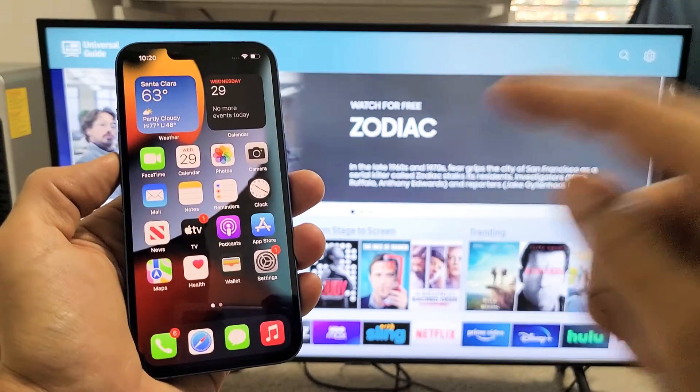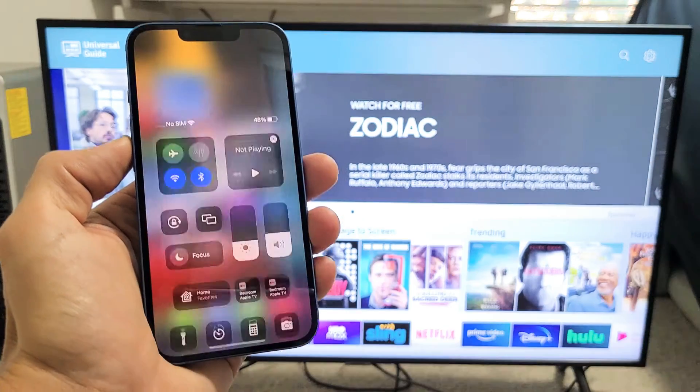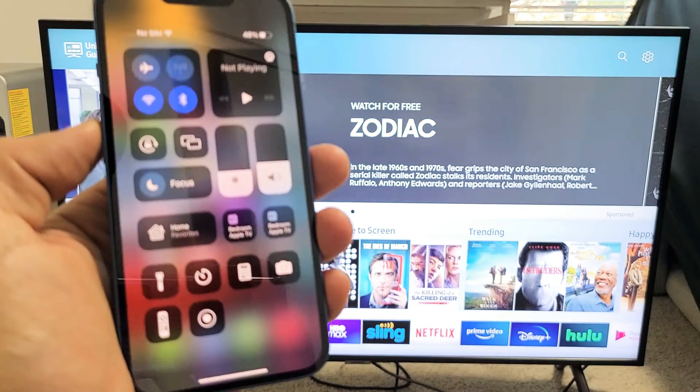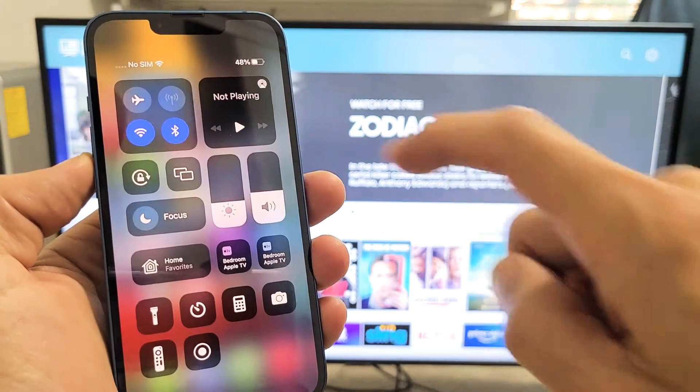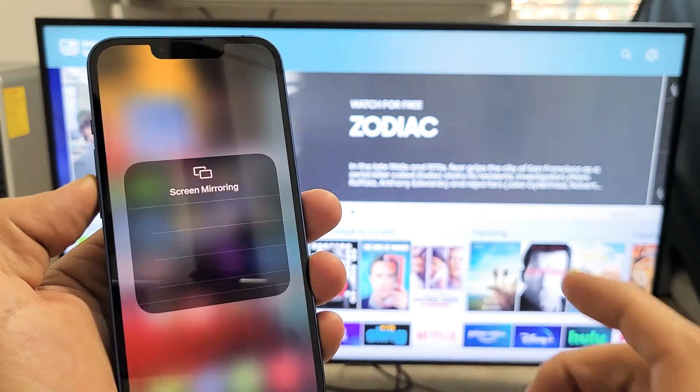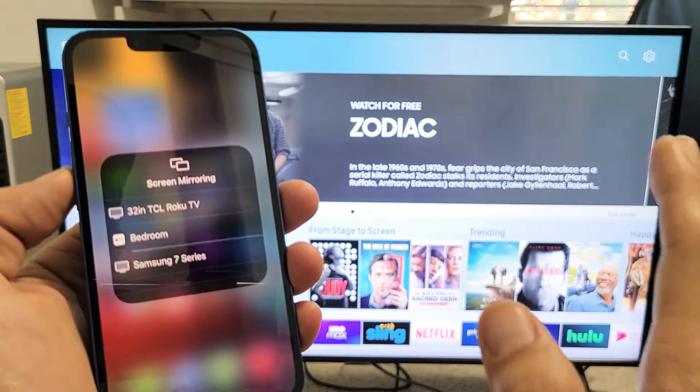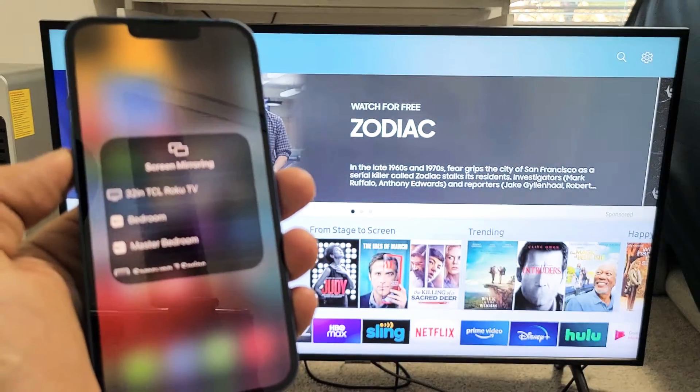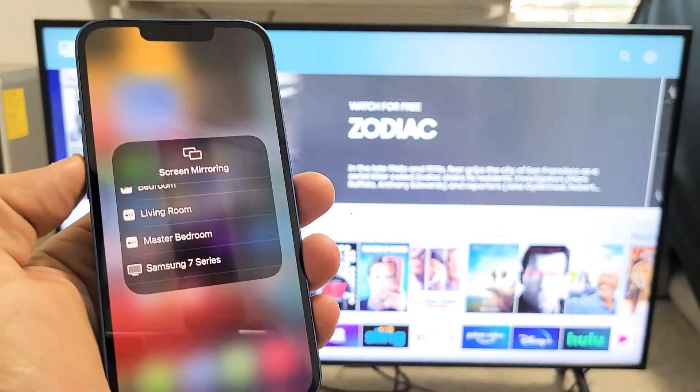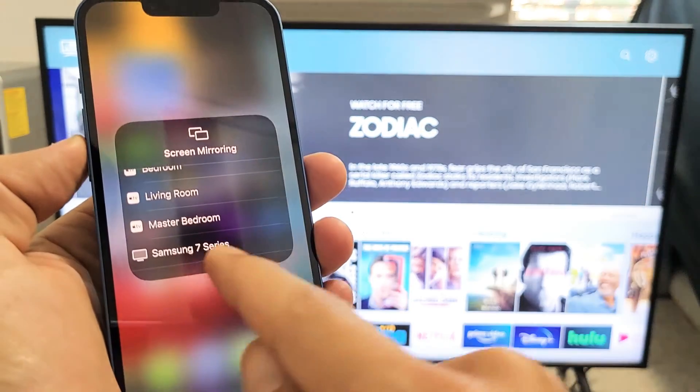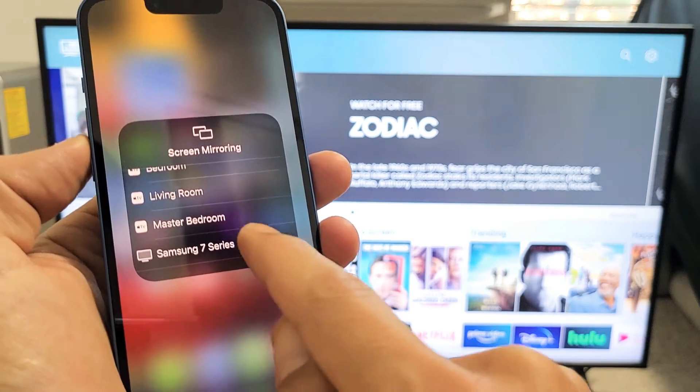Bring down the Control Center by swiping down from the top right-hand side. You'll see the two little rectangles right there—that's the AirPlay or screen mirroring settings. Tap on that and give it one second. It should find your Samsung TV.